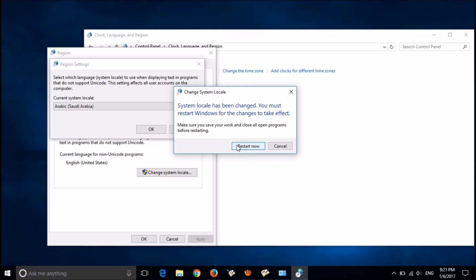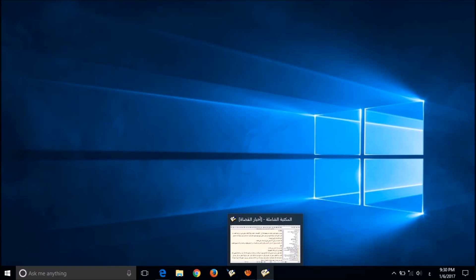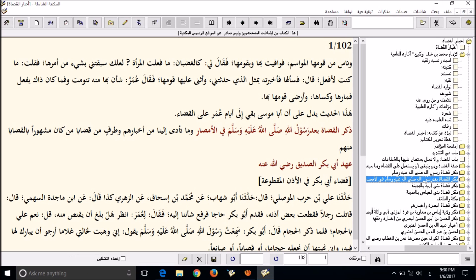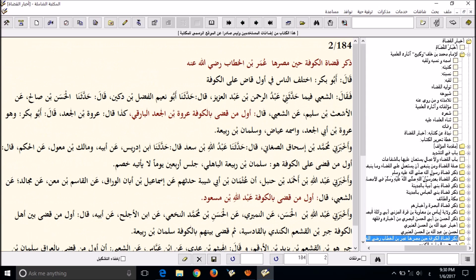Please restart your system. After restarting, you can use your non-Unicode program without the language problem.